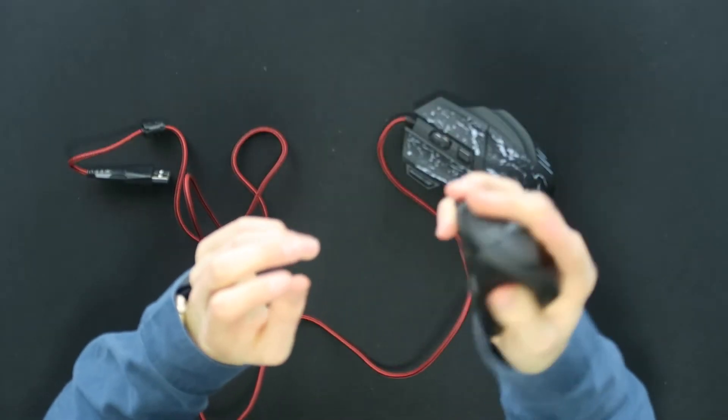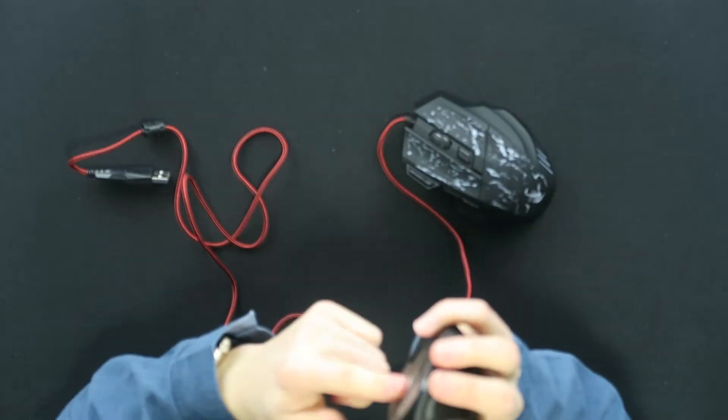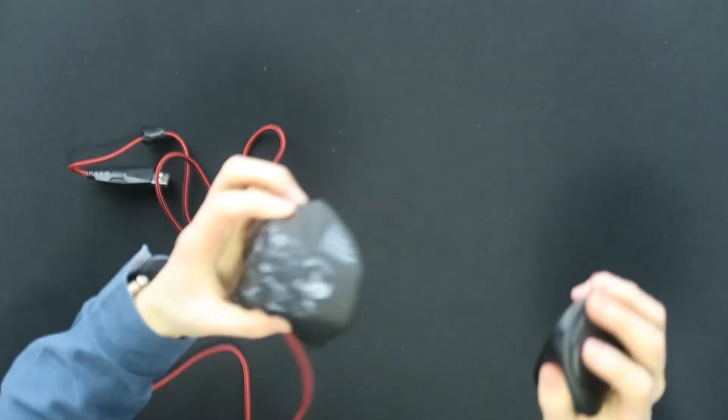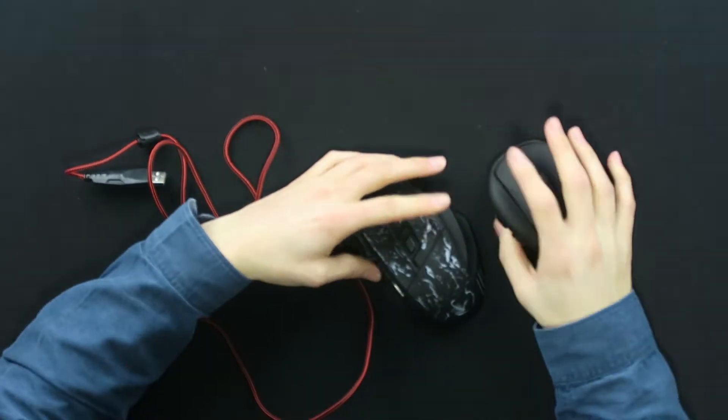And then we have the two mice of course. This is the gaming mouse and this is a more ergonomic styled mouse. This is a Bluetooth mouse and this is a cable mouse as you can see.